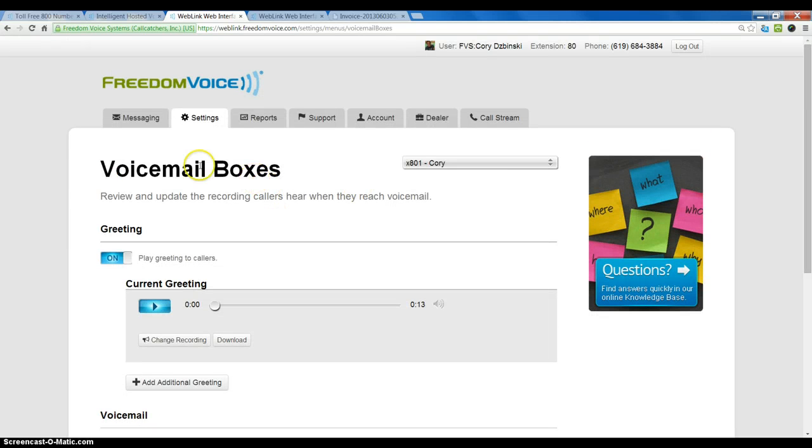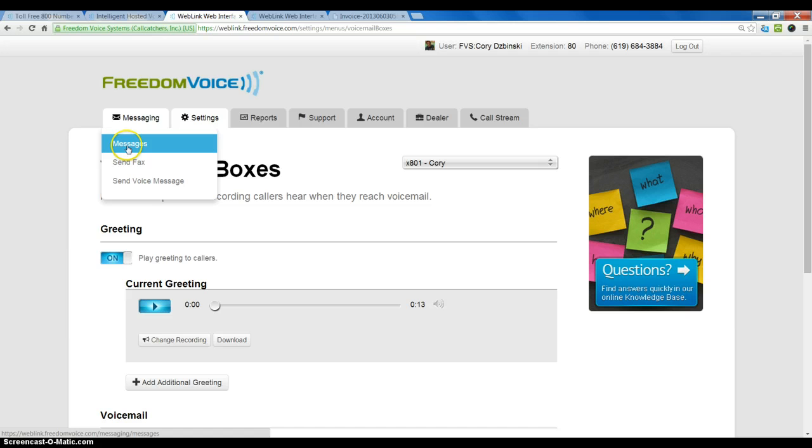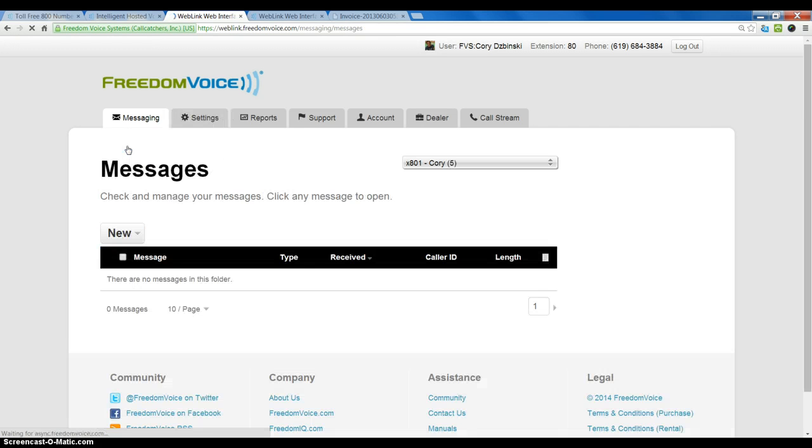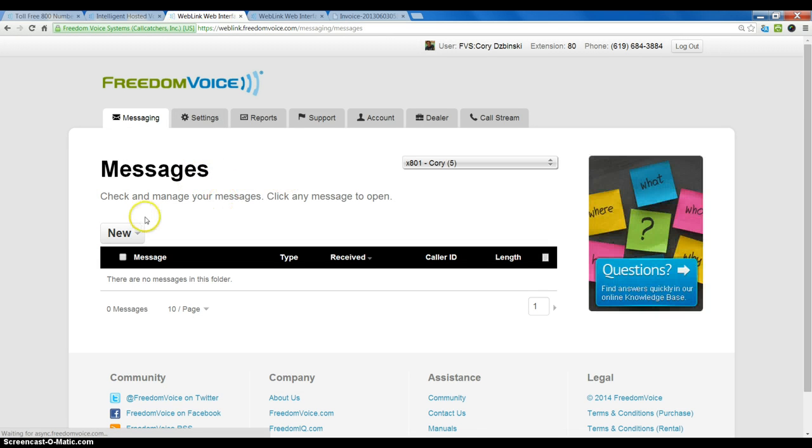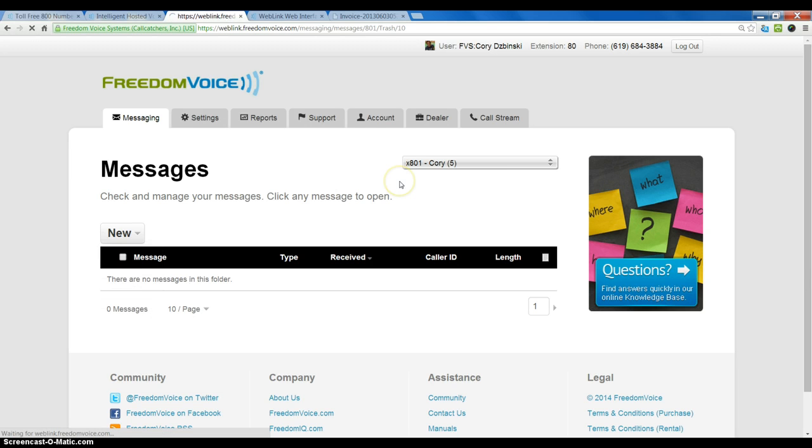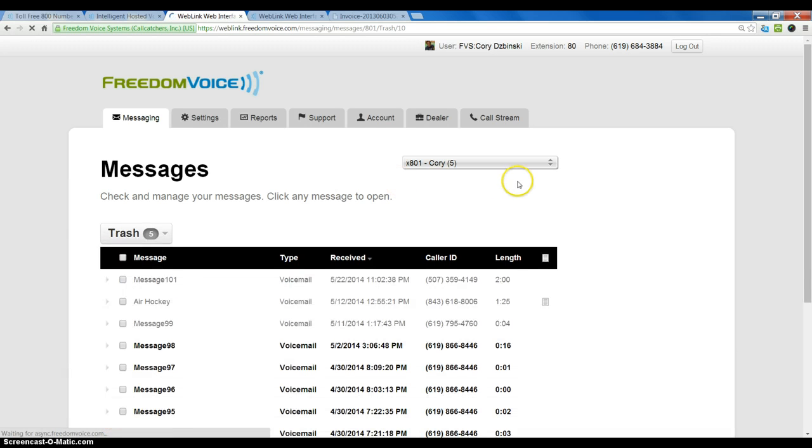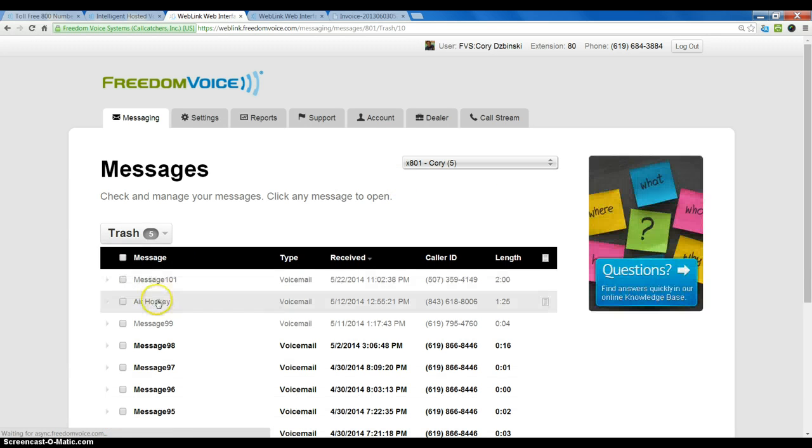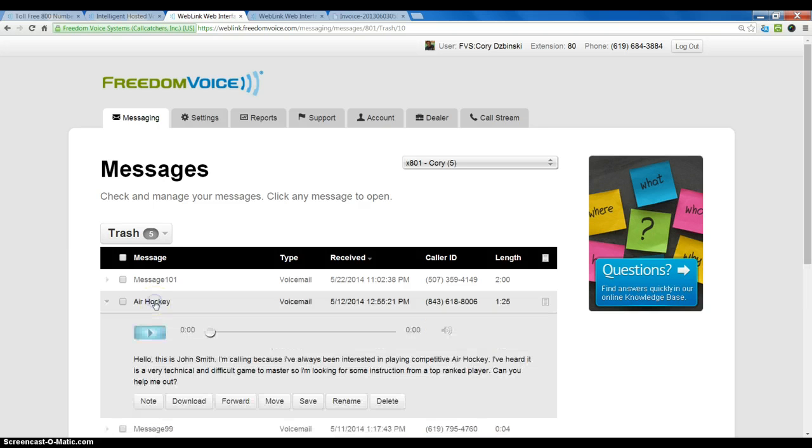We find that text under the messaging tab in messages, so we check it like we would a normal voicemail. I happen to have one here in my trash folder so we will go to the trash, and it happens to be this recording here.